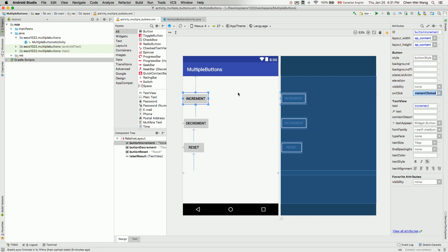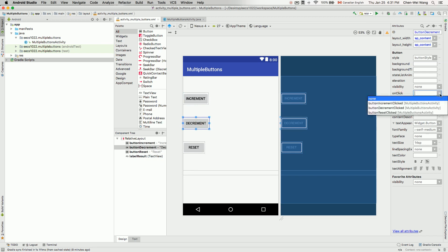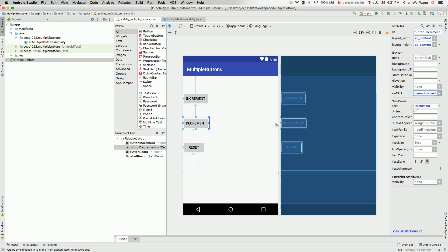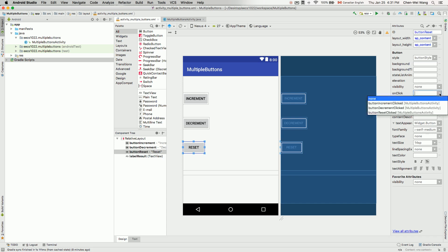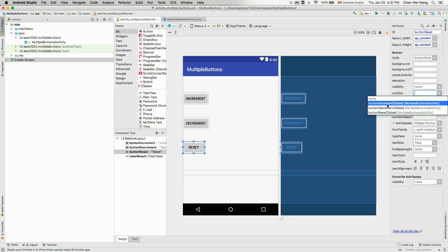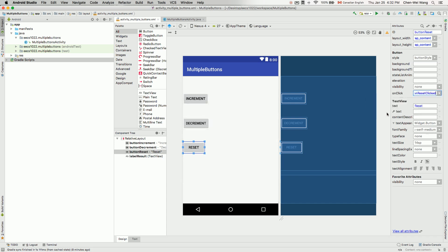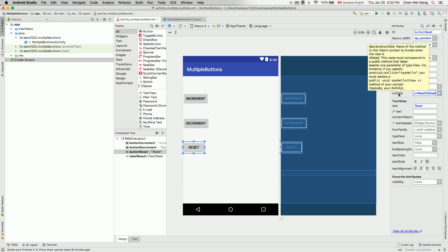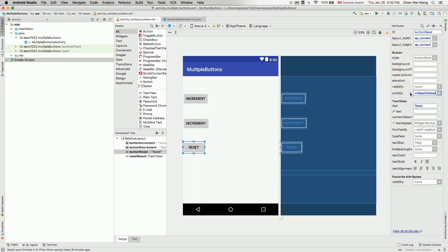And then we go to decrement here. And also for the onClick attribute, we choose buttonDecrementClicked. And now for reset, we also choose the corresponding method over here. We'll choose buttonResetClicked. If you're using a different version of Android Studio, you should still be able to find onClick. May not be immediately available there. You may have to go for view other attributes to go through the attribute, but the attribute name should be onClick.